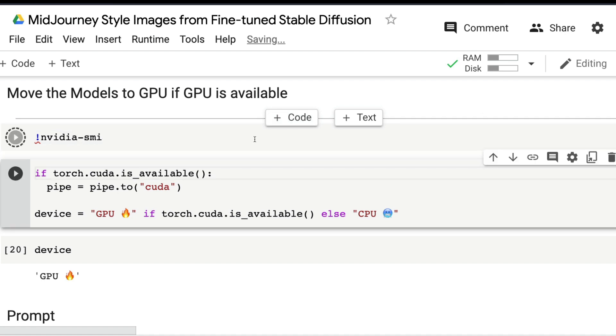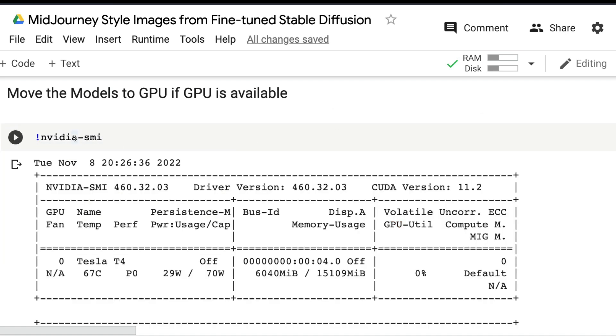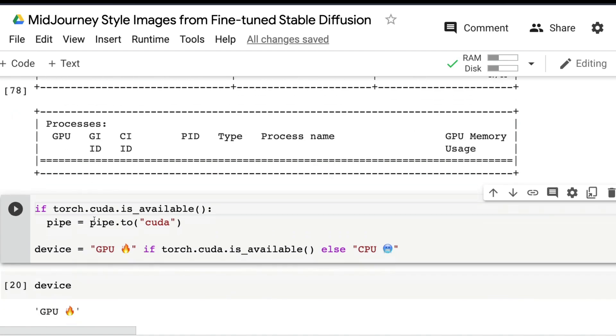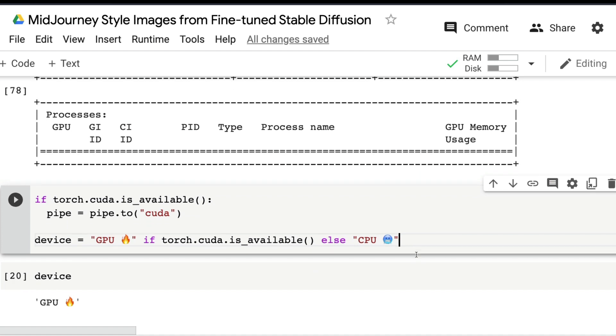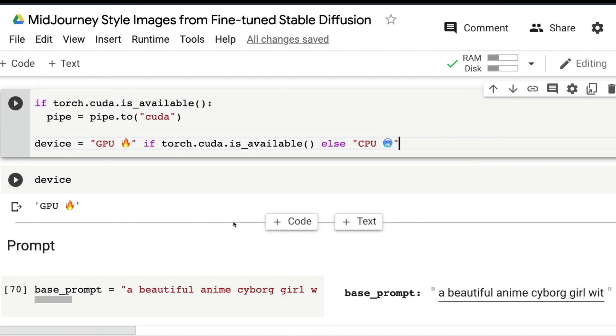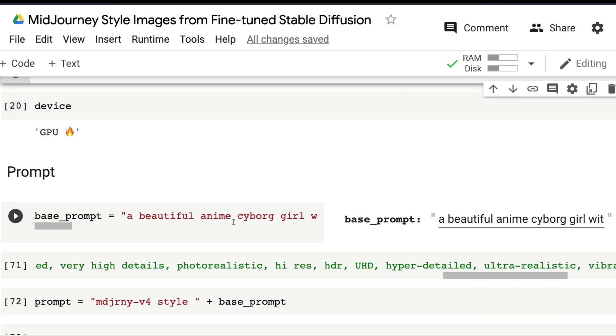It's always a good practice to validate whether you have GPU. You can do nvidia-smi and this will tell you what kind of GPU machine you have. We have Tesla T4. If you know you have GPU access, then say pipe equals pipe.to('cuda').